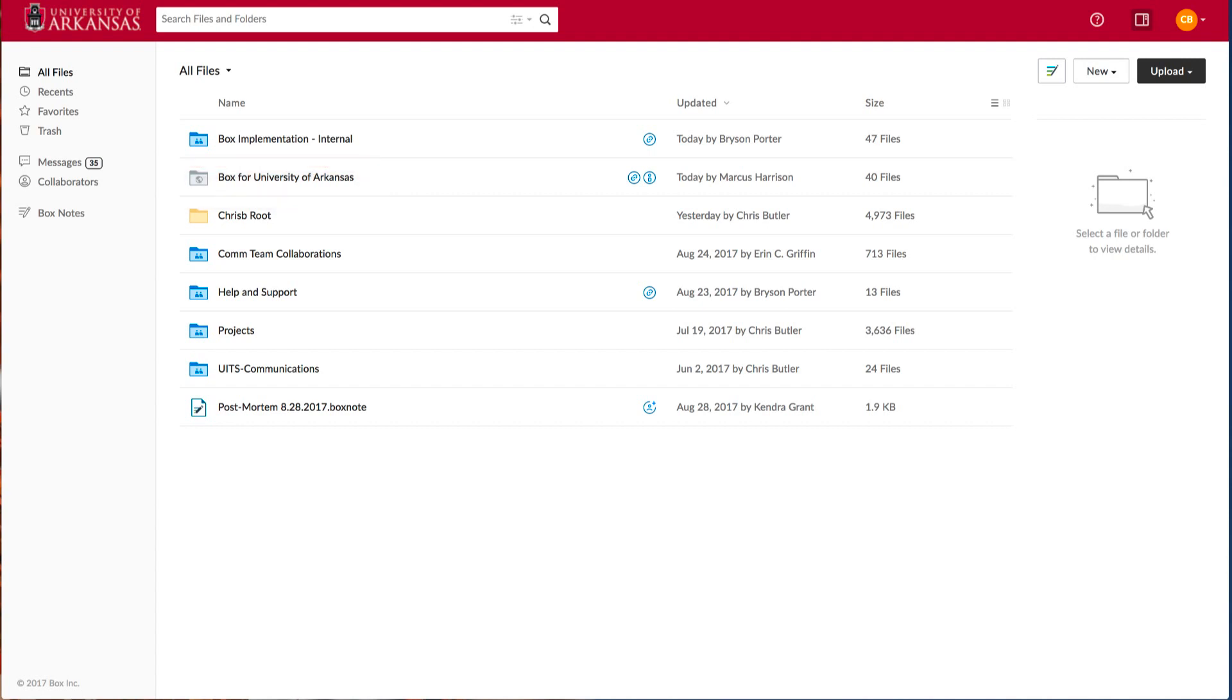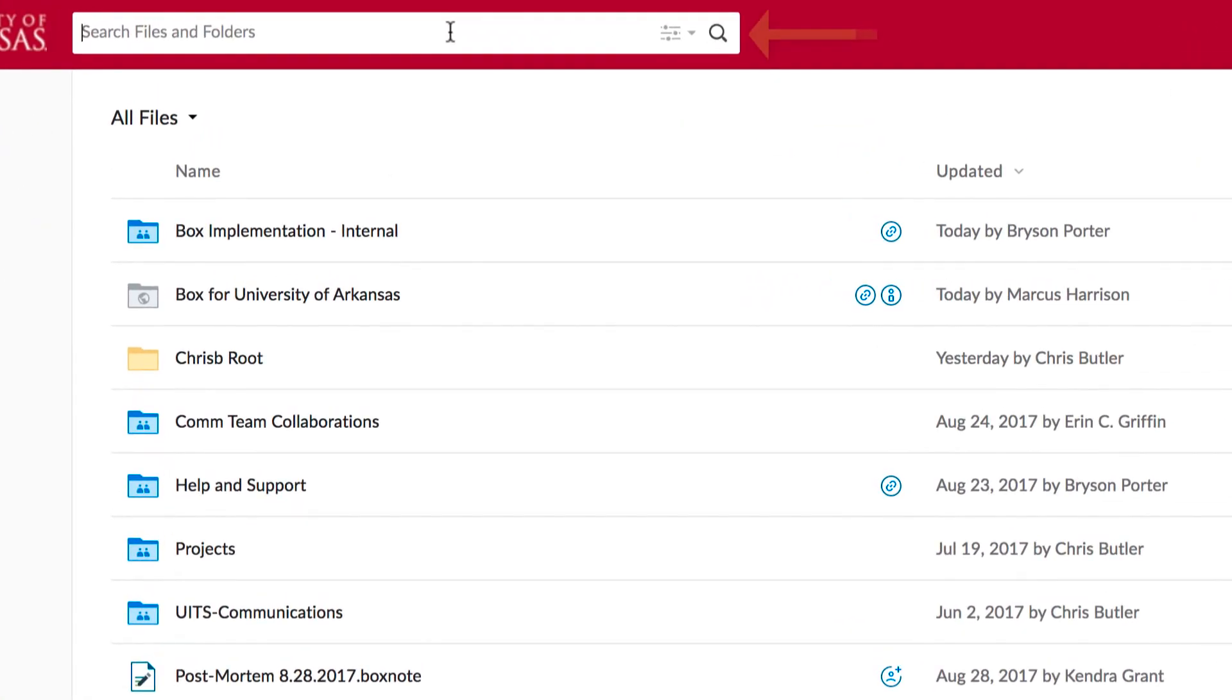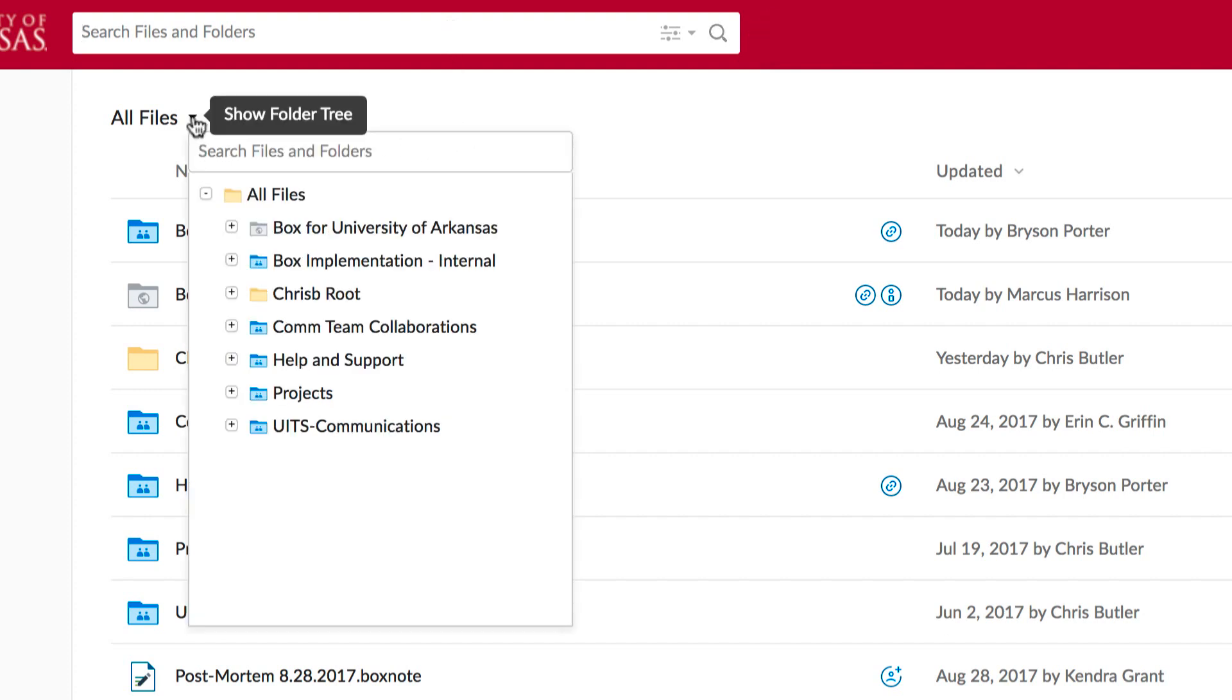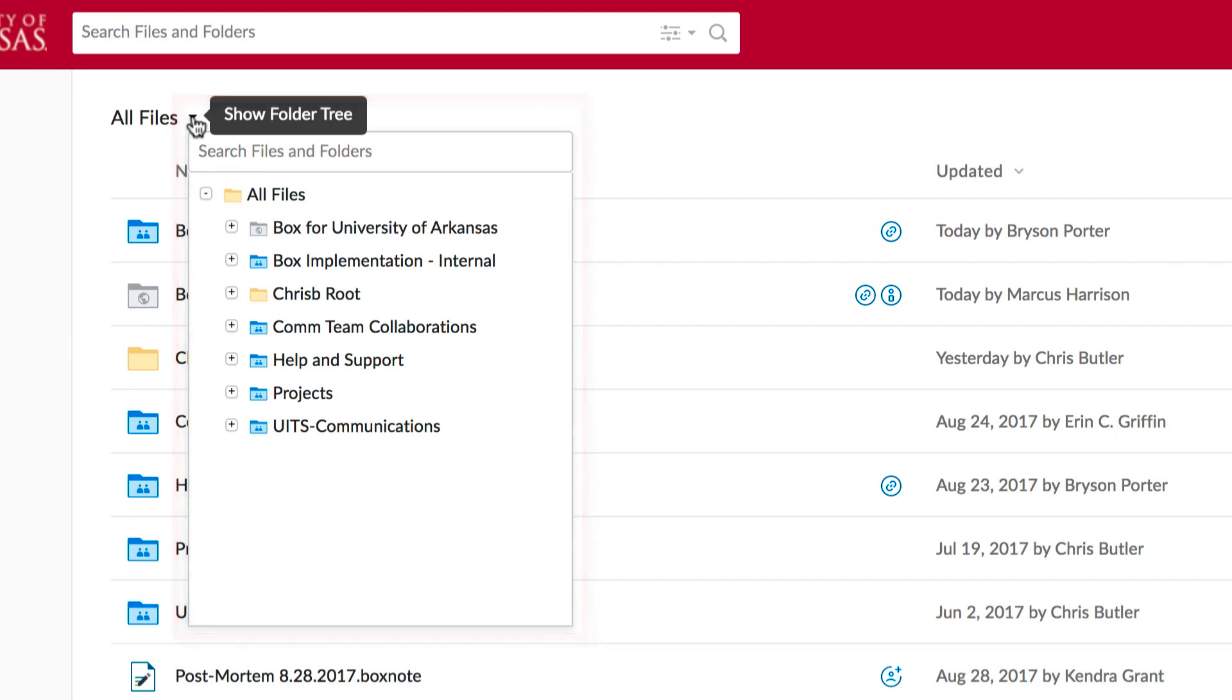I also want to point out two ways to move around your account quickly. The first is the search bar at the top. It allows you to search for files and folders throughout your account. The second is the down arrow by all files. When selected, you'll be able to see a folder tree of your entire account here.